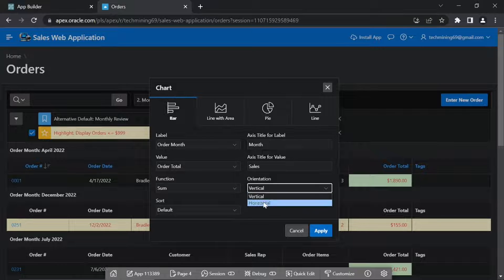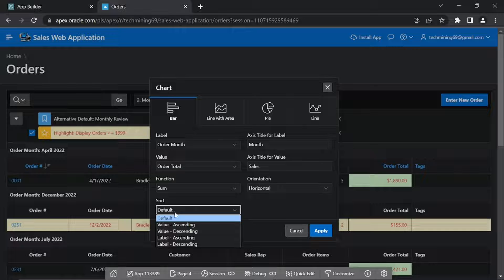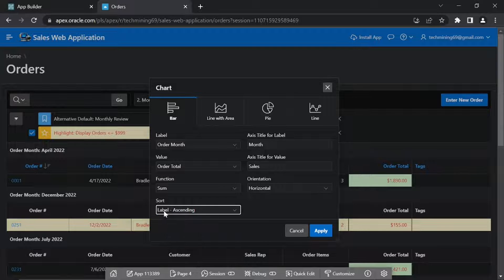Set Orientation to Horizontal. For sort, select Label Ascending. Click Apply.